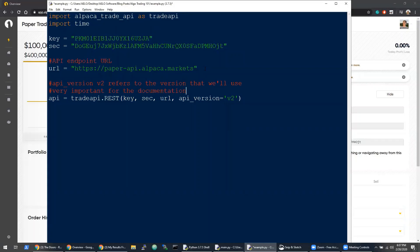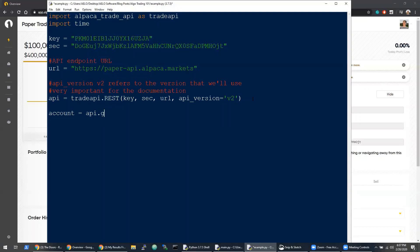I assume by 2021 they should have an updated version. The next thing I'm going to do is create an account variable. What this will do is use the API object we just instantiated, and it will call get_account.